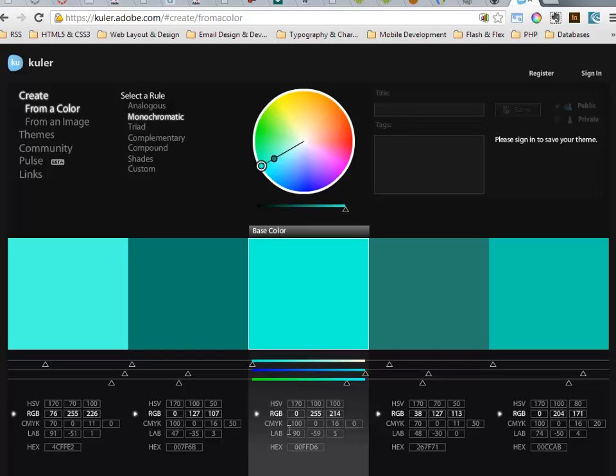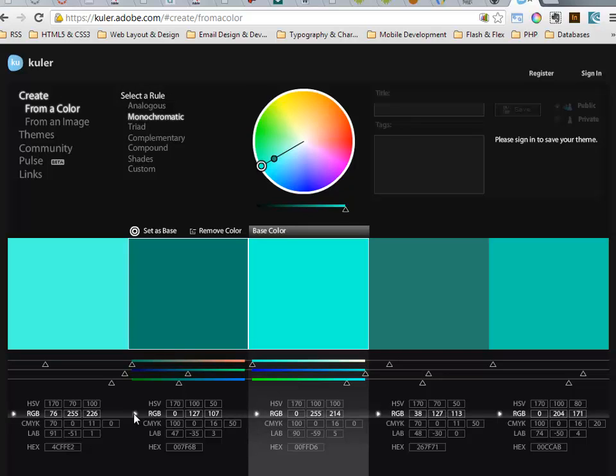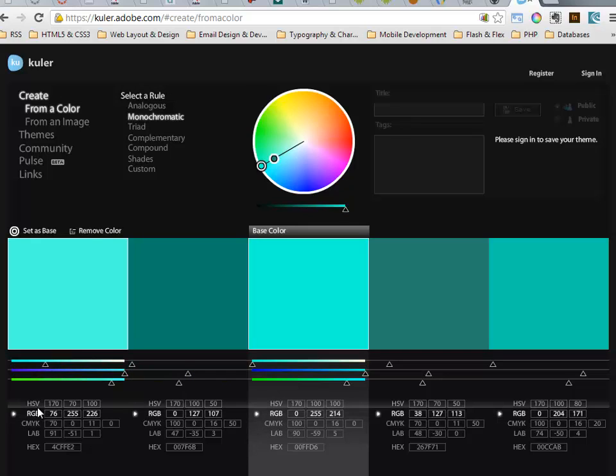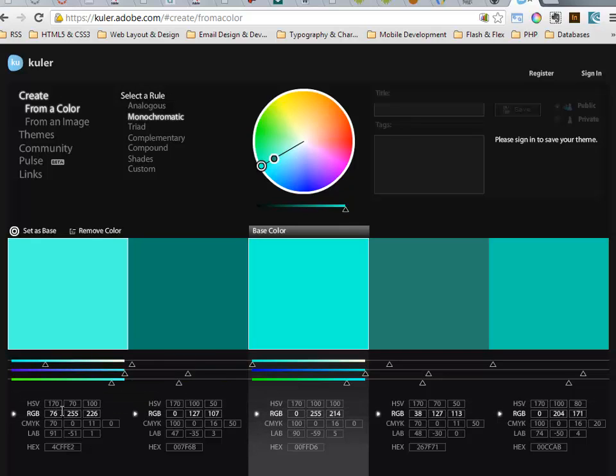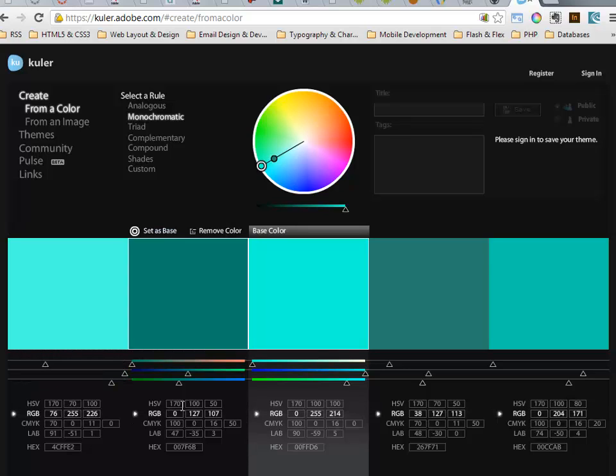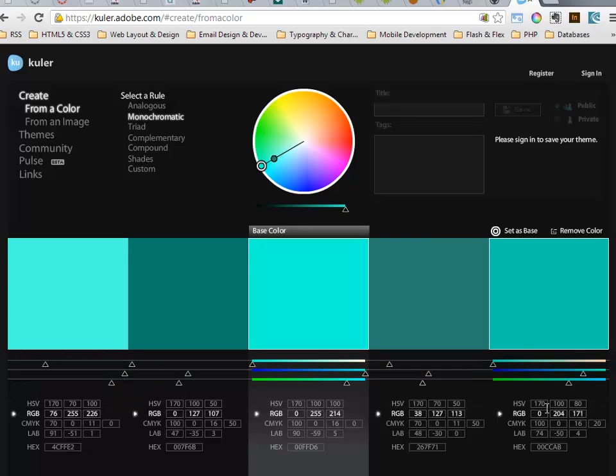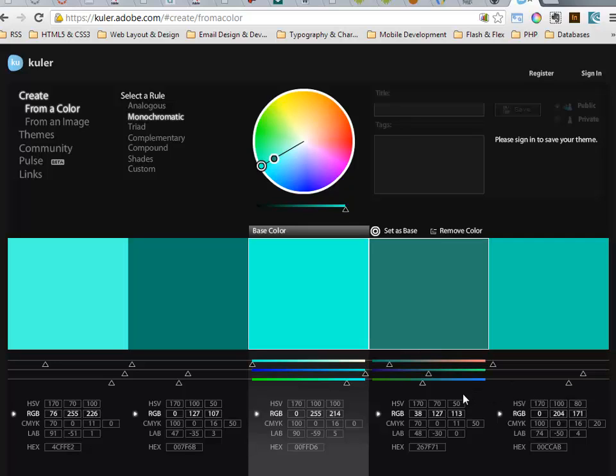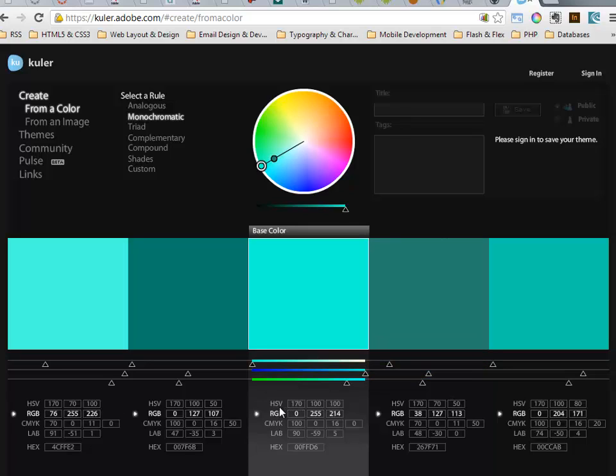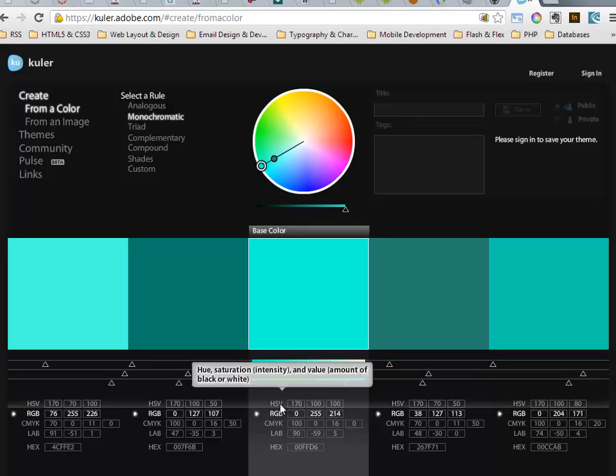If we look down here at the bottom, here are the HSV values. 170, 170, 170, 170, 170 - it's the same hue for all of them. It's just variations in the saturation and the value, lightness, brightness, whatever you want to call it.